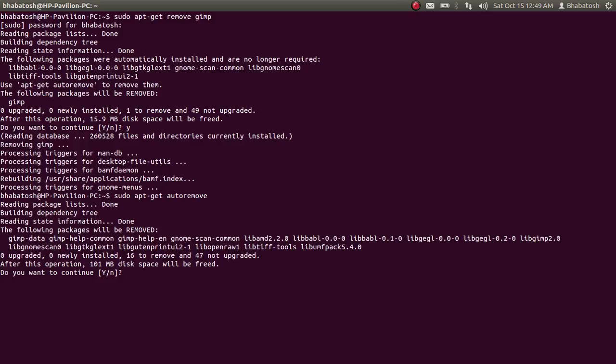Okay, so 101 MB of disk space will be freed if you press Y. These were the dependencies of various software that you have installed and uninstalled. Okay, so press Enter.